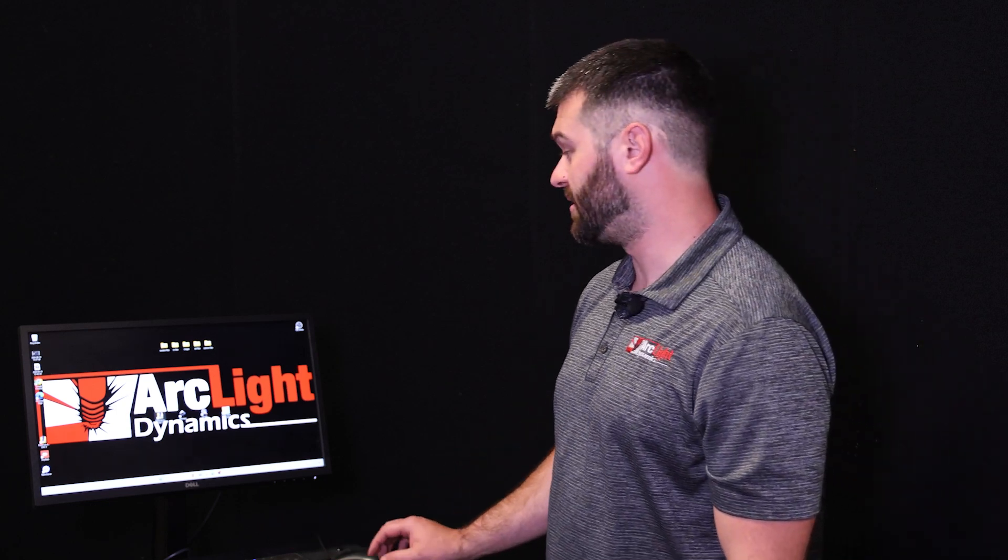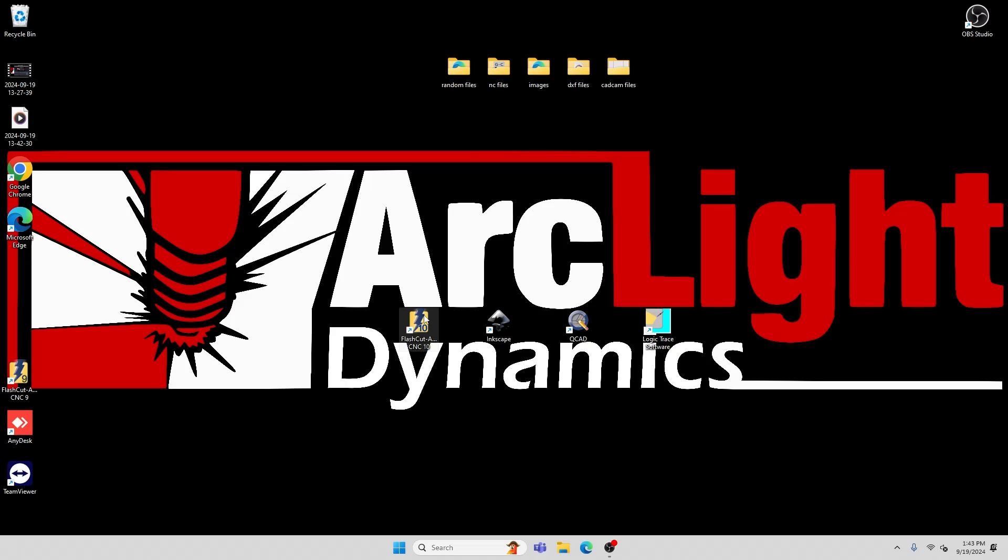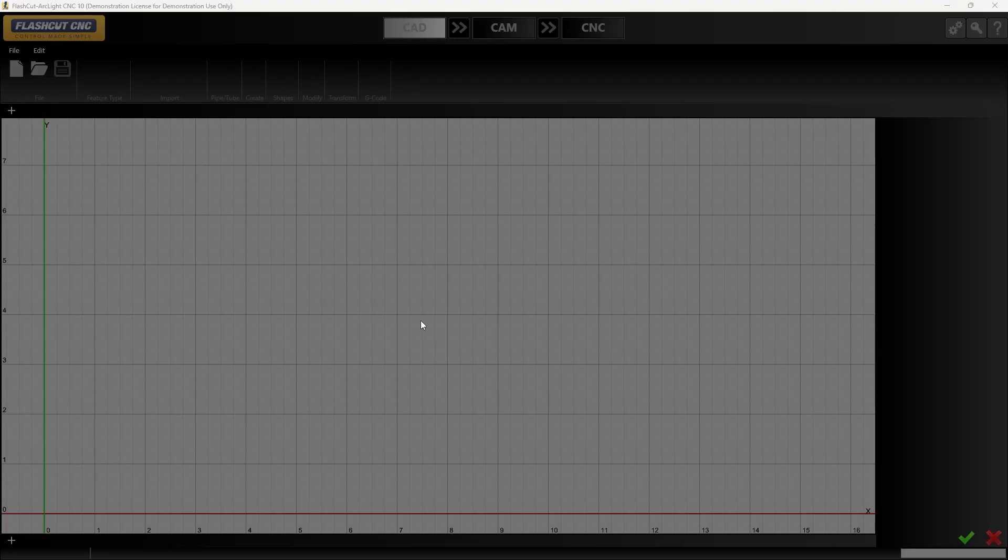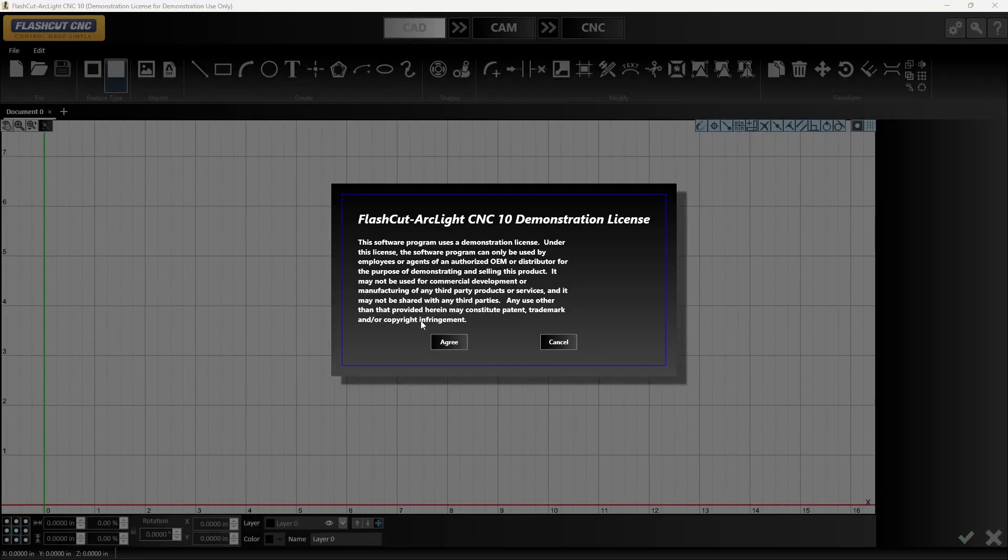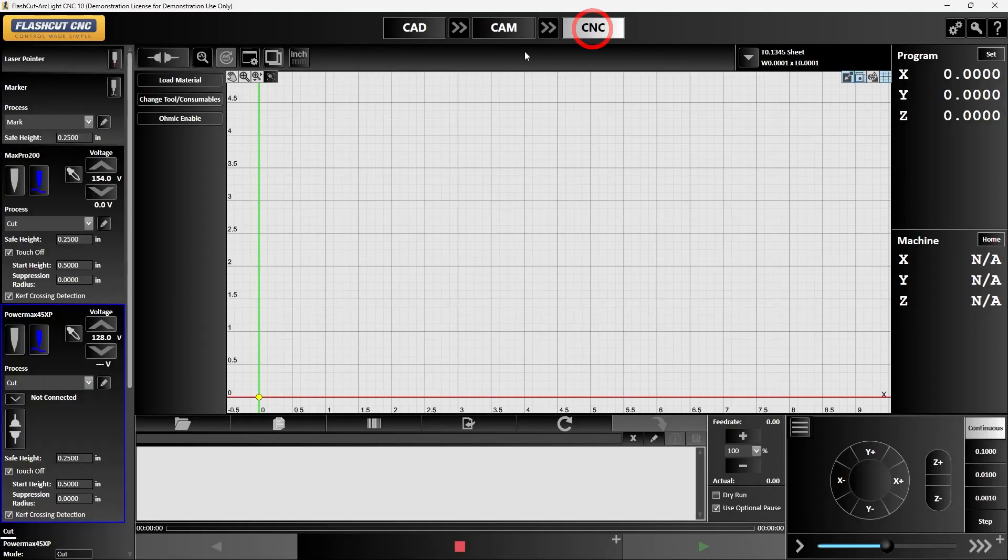I'm going to first start by opening up our FlashCut control software. After I've got that open I'm going to go straight into CNC and connect the controller, licensing the software.